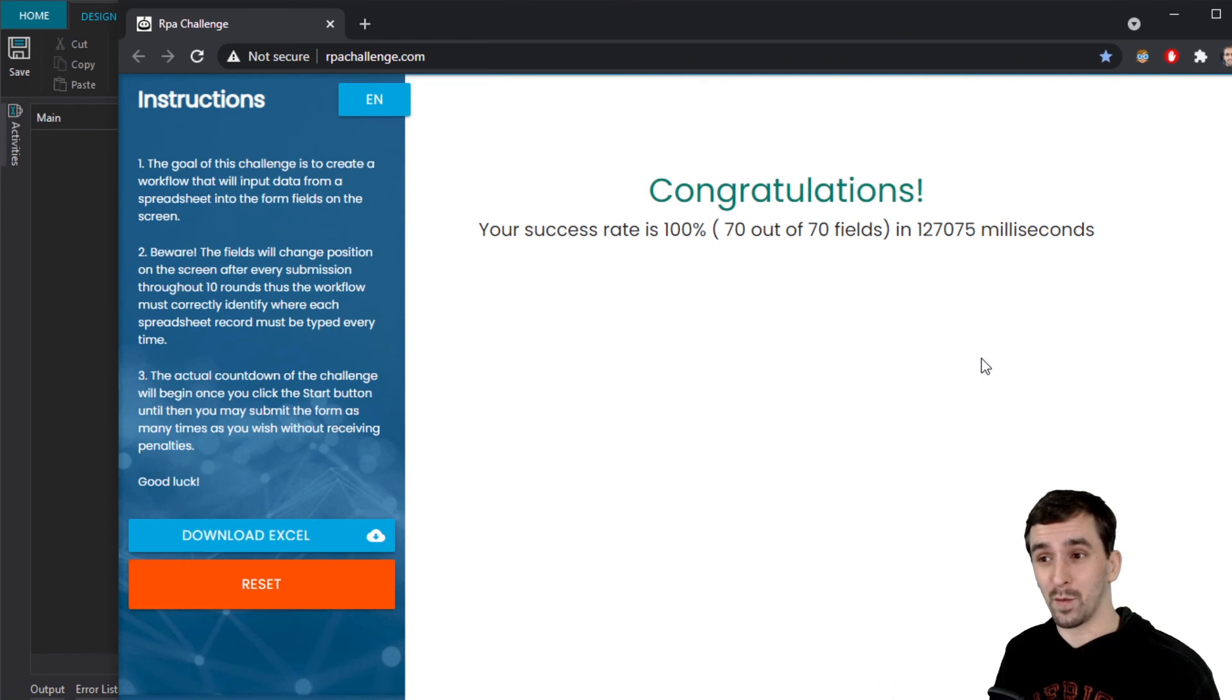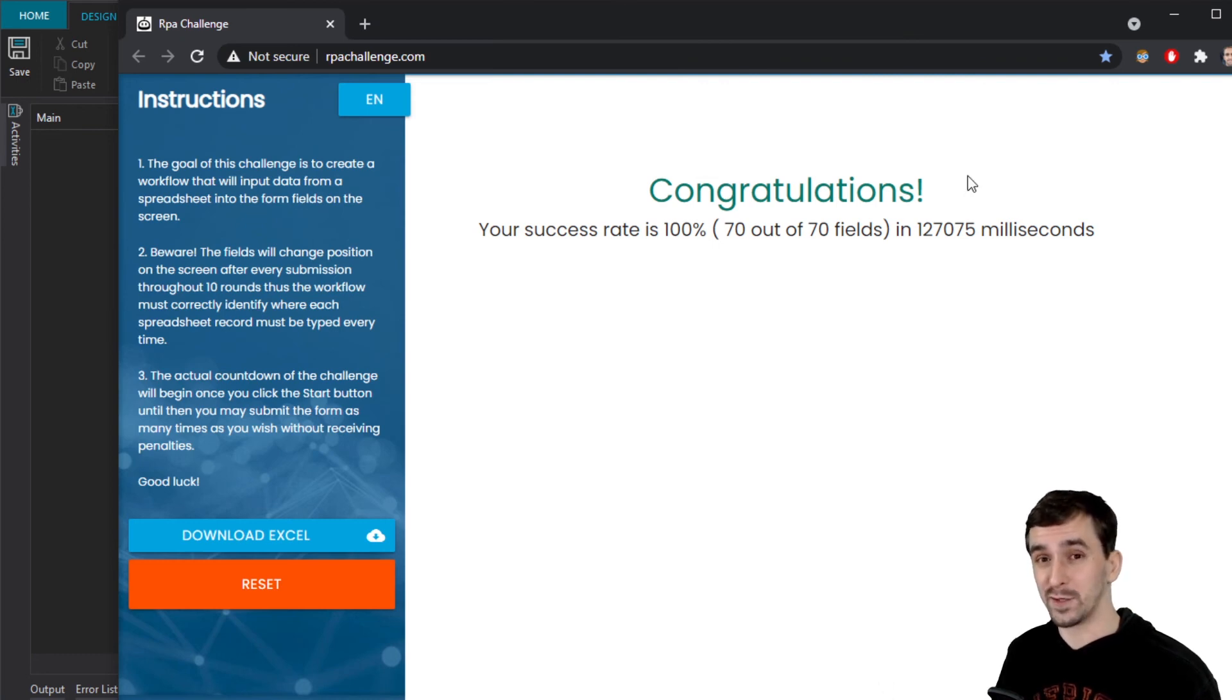It looks like we got a success rate of 100%. What do I think of UiPath Studio X?